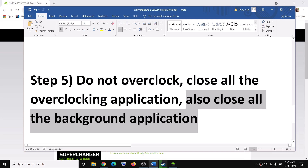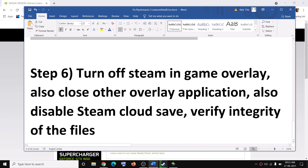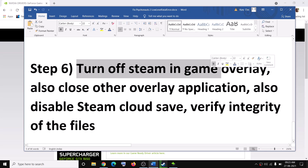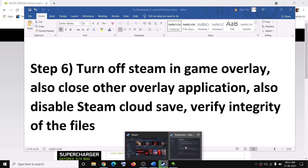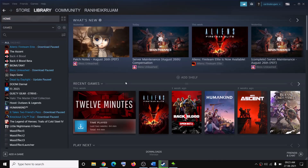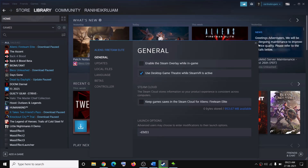Also close all background applications — make sure only the game and Steam are running, and close all browsers and any applications that are not required. The last step is to turn off the Steam in-game overlay. Go to Steam, right click on Psychonauts 2, select Properties, and uncheck Enable Steam Overlay While In Game. Also uncheck Keep Game Save in Steam Cloud.